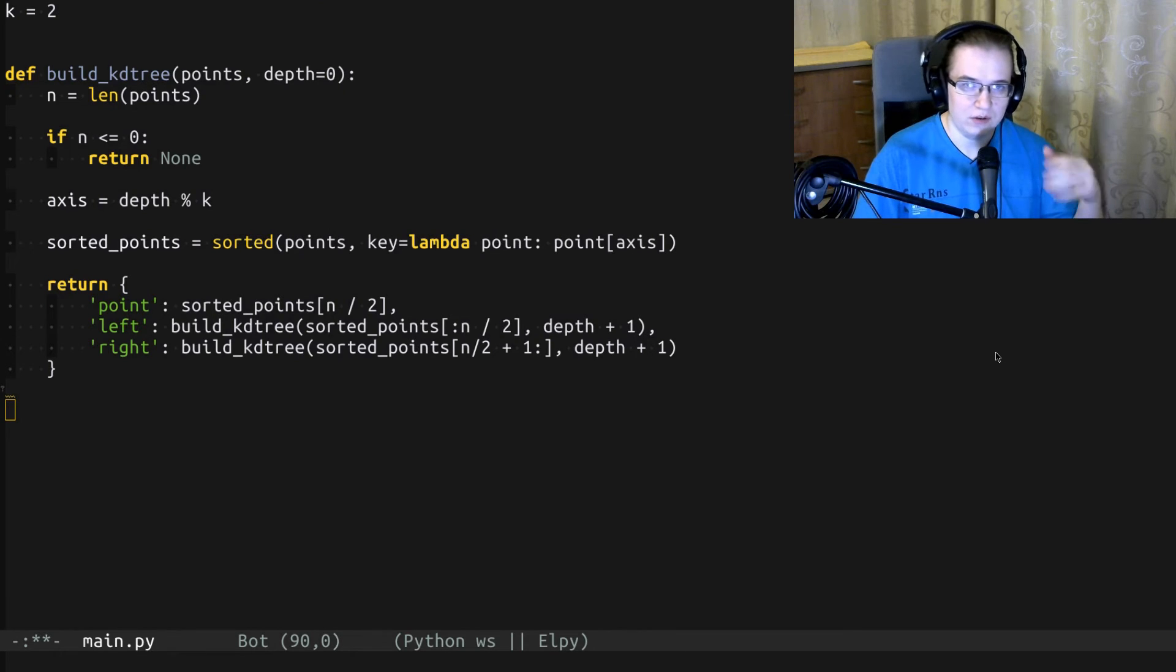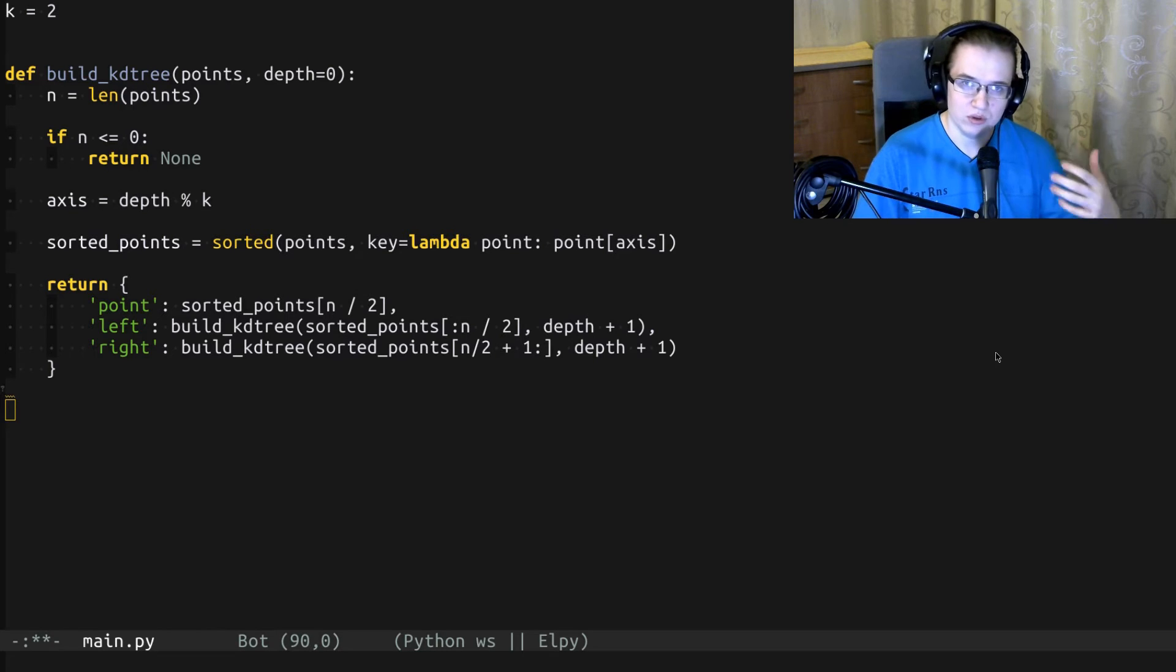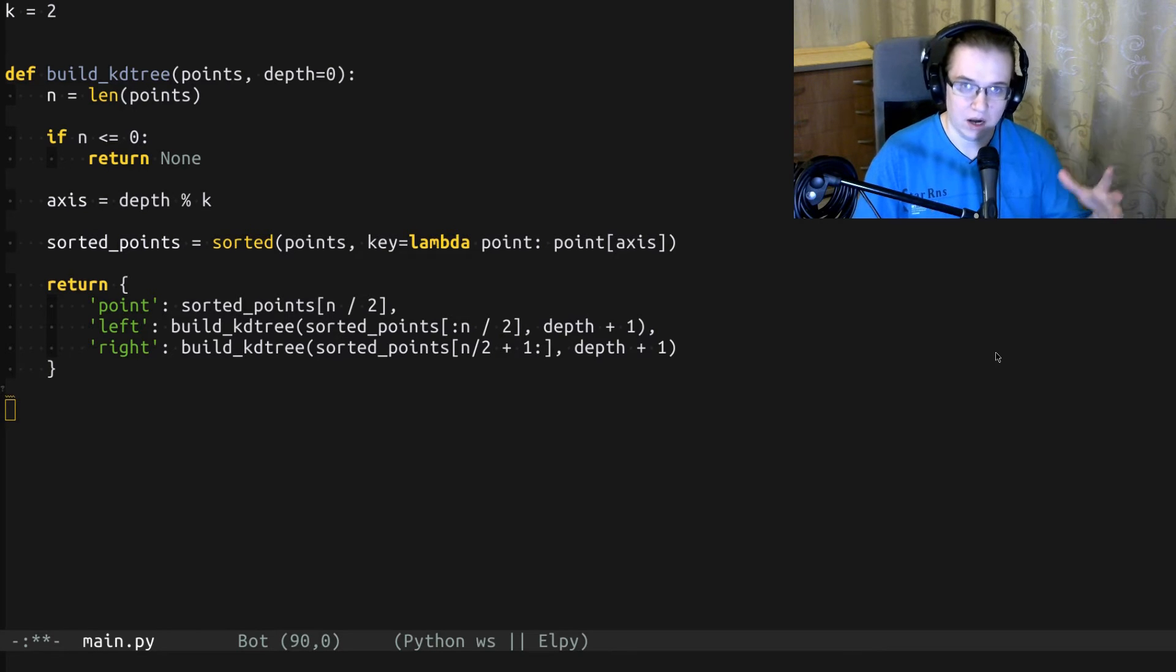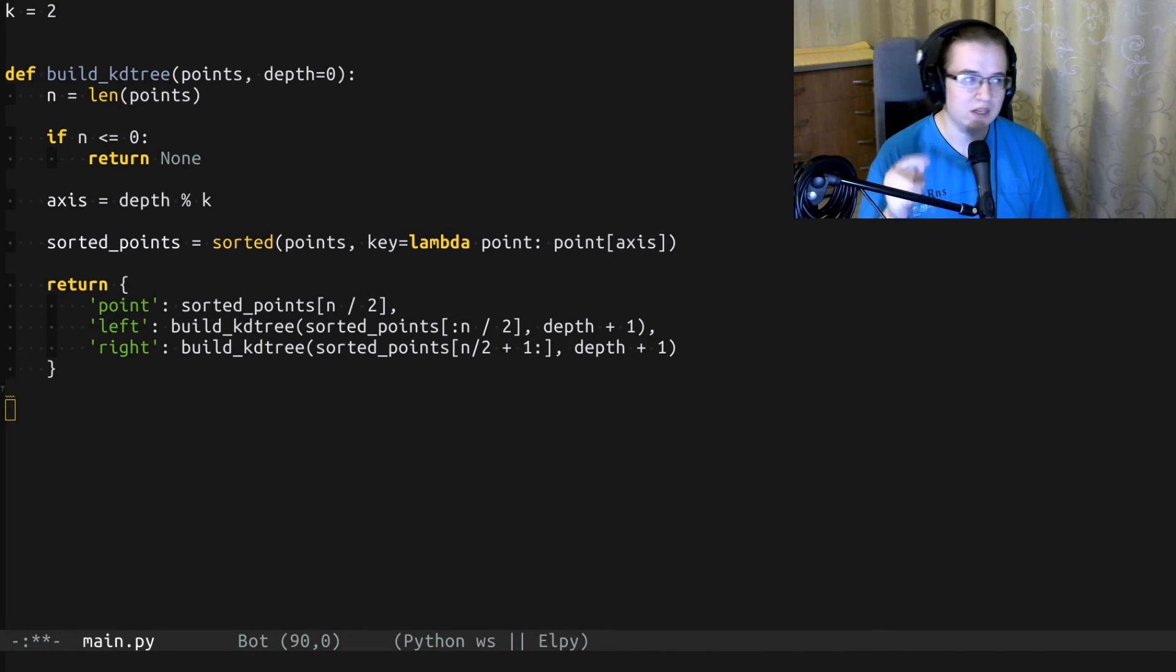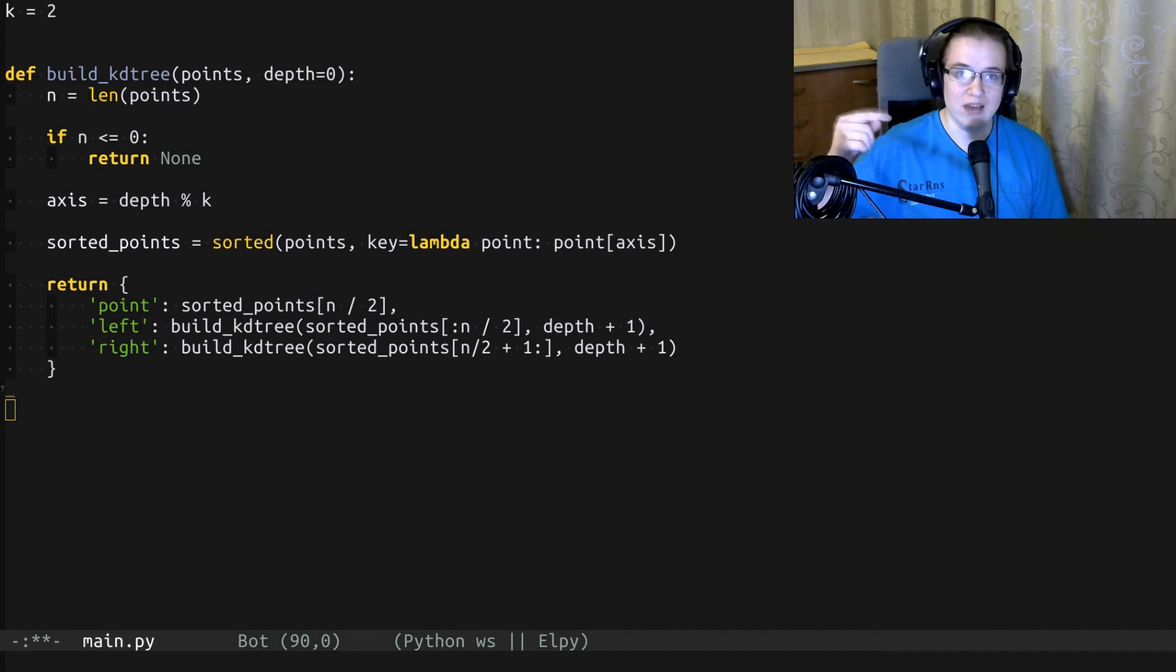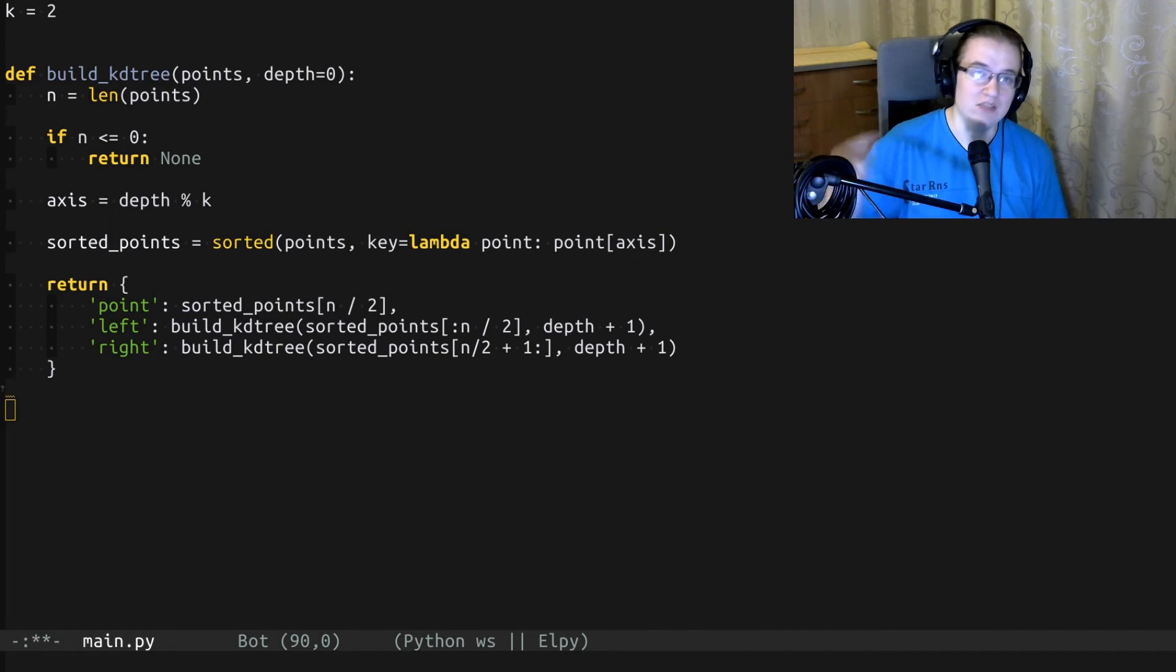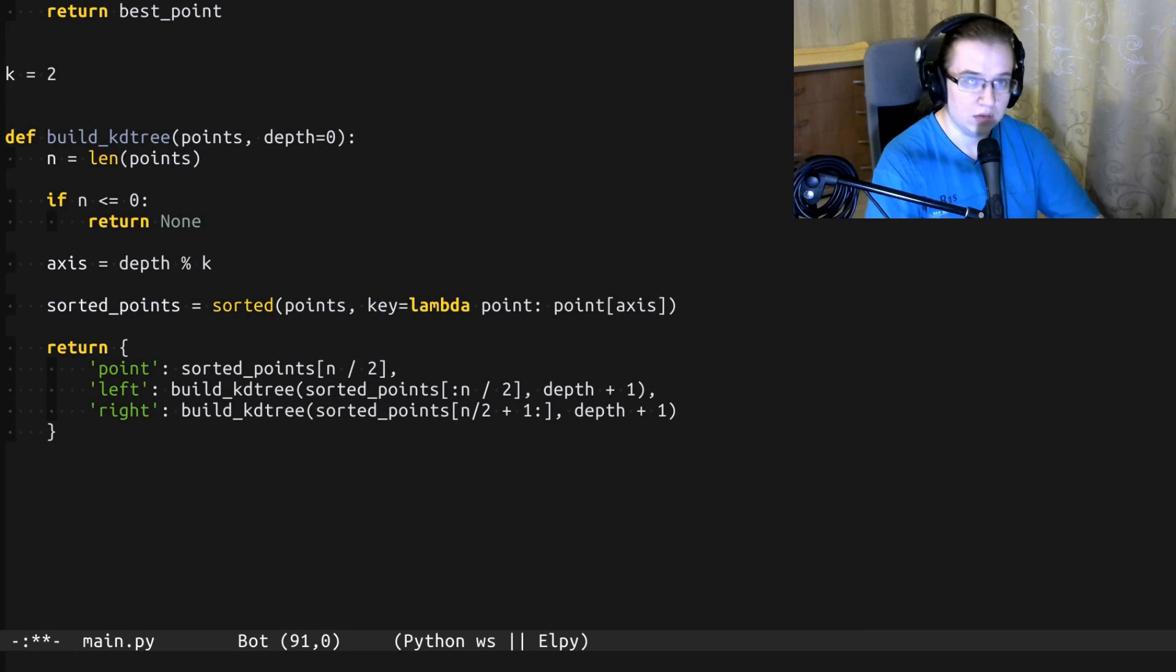Alright, once we have our KD tree built, we can use it for searching the nearest neighbors. Let me show you how we would do that right away without any second thought. Basically, as a naive approach, I would recursively traverse the tree as I was inserting a new element into it, maintaining the best result. Let's implement that and see why it's wrong.